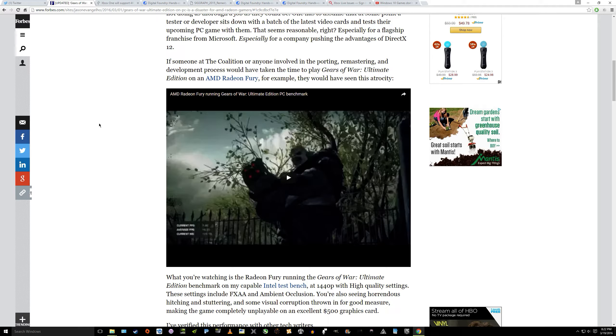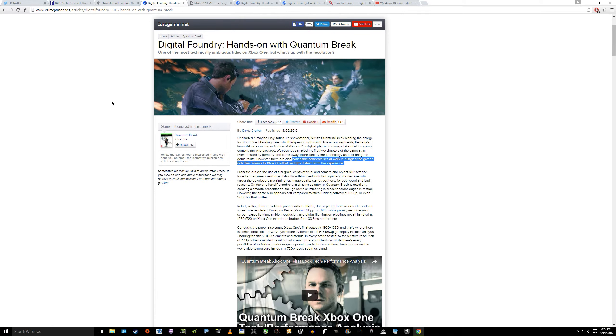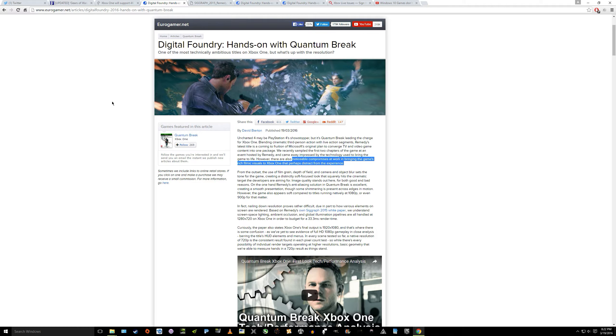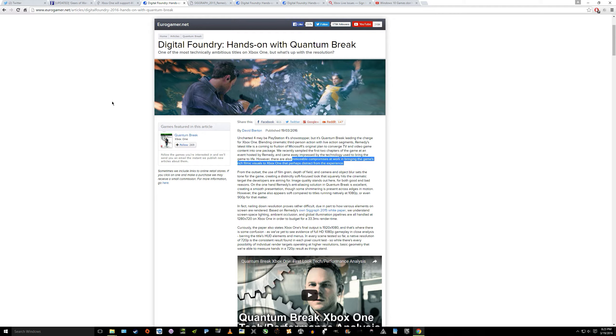Let's talk about Quantum Break and how the Xbox One is just an abject failure of next gen. There was a Digital Foundry analysis that released today and basically they were allowed to play the first two chapters of the game Quantum Break, the perpetually delayed game. Digital Foundry mentions that the code they were given was final code. What did they say about the game? They noticed that there were noticeable compromises at work in bringing the game's rich filmic visuals to Xbox One that perhaps distract from the experience.